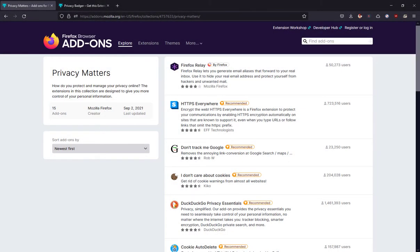Hello everyone and welcome to a new video. Today we'll cover some of the best Firefox privacy extensions to stay safe and secure online and protect your personal information from being tracked and collected. So without further ado, let's get started.